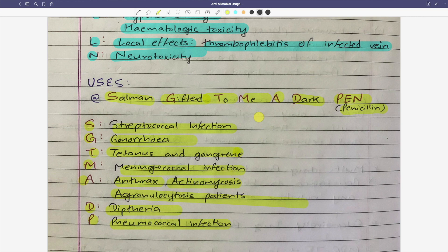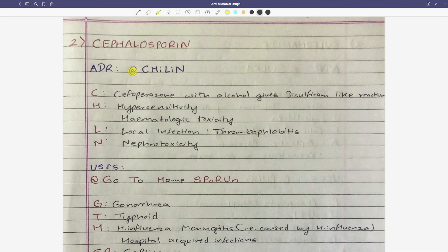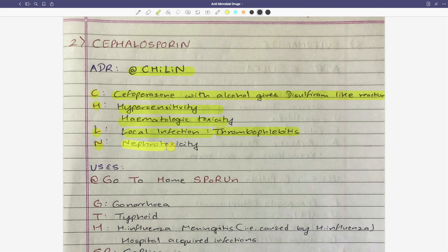Now moving on to the second group of drugs, that is cephalosporin. Cephalosporin ADR: since penicillin and cephalosporin are both beta-lactam antibiotic groups, the ADR mnemonic is similar - H for hypersensitivity, H for hematologic toxicity, L for local effects like thrombophlebitis. The C and N components differ slightly from penicillin, but the CHILIN mnemonic still applies.